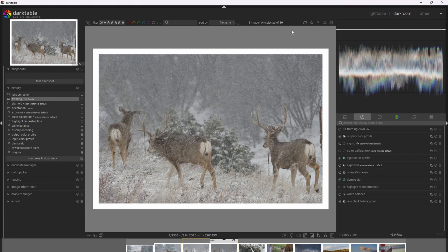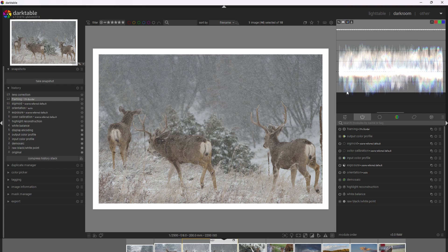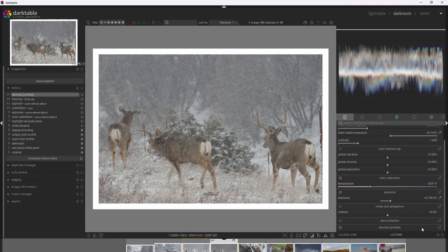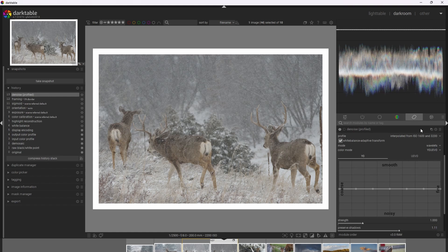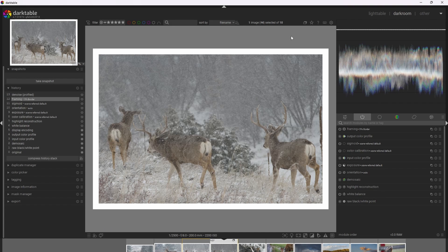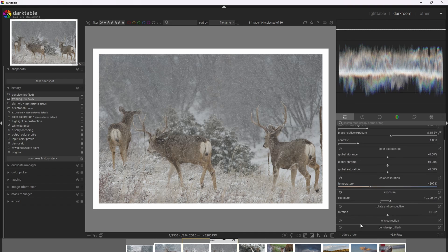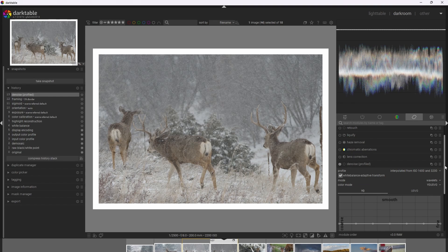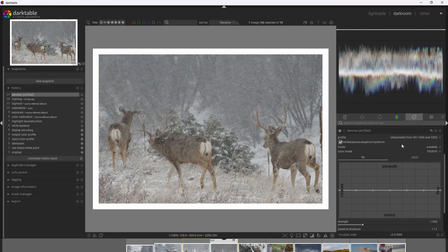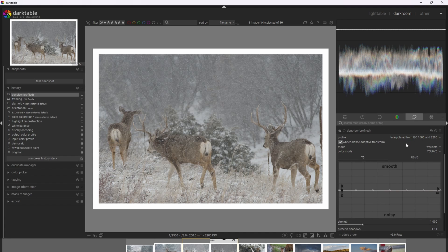The next step is lens correction and denoising. I personally prefer to leave the lens correction module off by default and only apply it when necessary. I'm going to go ahead and add the denoising module at default settings. By default, it's going to pick up the ISO of the camera for the specific sensor and apply a curve for the noise. Darktable automatically detected the ISO for my camera as well as the sensor itself, and it applies a profile based on the ISO and sensor. I'm just going to leave this at default settings.